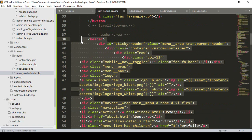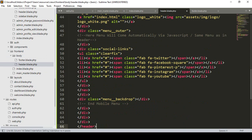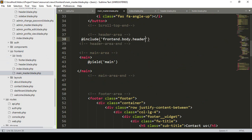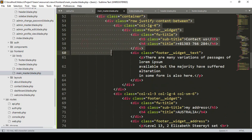I want to take that header — you can see that is our header. I simply cut it, and now in our header blade file, that is in our frontend body, I paste it here. Now we have to simply include it. I want to use @include, and that will include our each page — that will be in our frontend body and then the header.